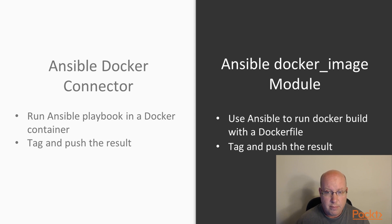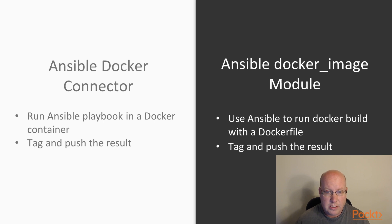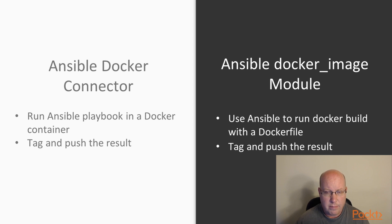Now, we'll see both of those examples in the video today. But in order to talk about the Docker connector, we'll look at that first. I want to talk for a minute about exactly how that works.